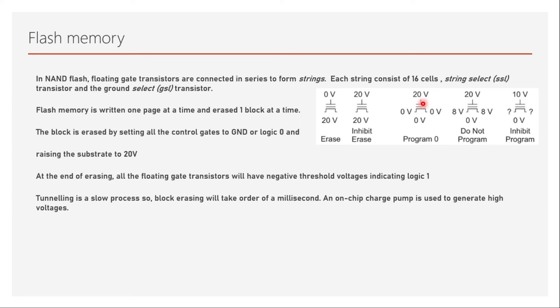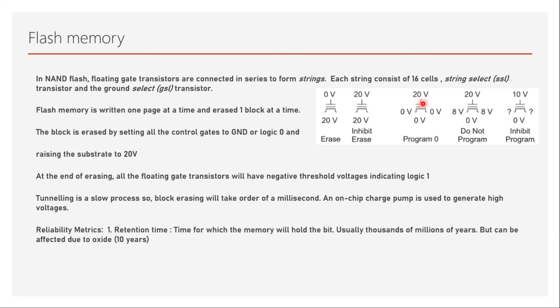Some of the reliability metrics are retention time, which is the time for which the memory will hold its bit. Usually thousands of millions of years the memory cell can hold it because essentially the electrons are sitting on the floating gate, but it can be affected due to the oxide, so the maximum retention time is 10 years.